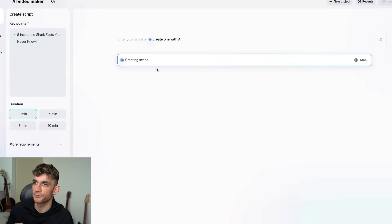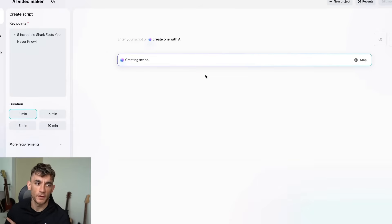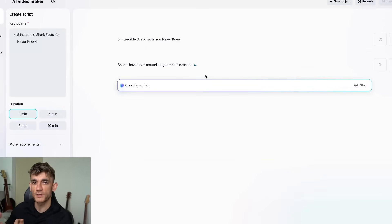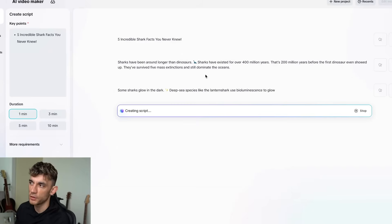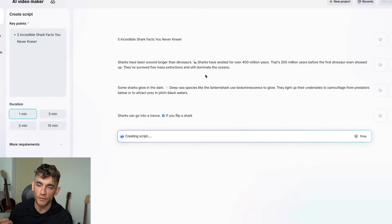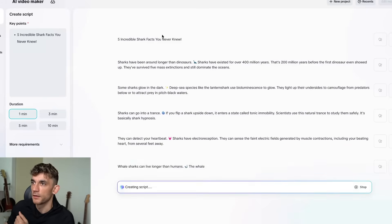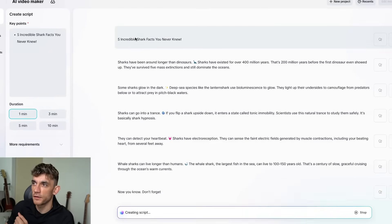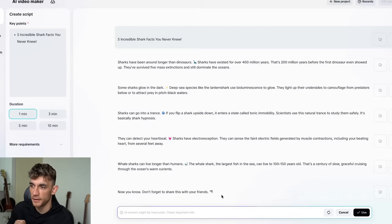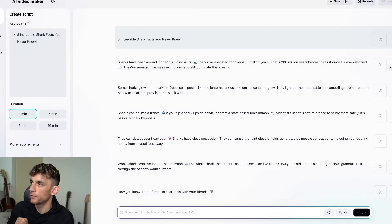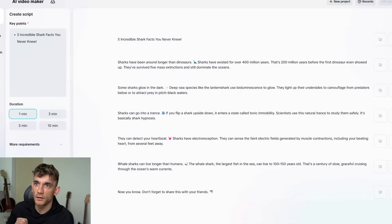Now that's going to start generating the script, and from there once we've generated the script we can start generating AI media. It will come up with a voiceover and the media. The hook is 'five incredible shark facts you never knew,' and it's coming up with the script and has generated the finish as well.